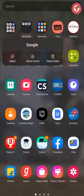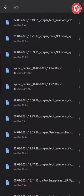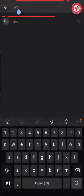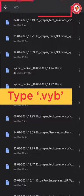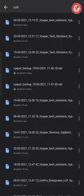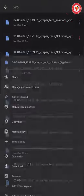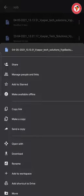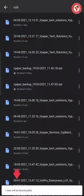If you want to restore the backup saved on Google Drive, first go to Google Drive and type 'Vyb' in the search bar and press enter. Then click on the three dots in front of the particular backup file and download it. By doing this, the file will be saved in your mobile.